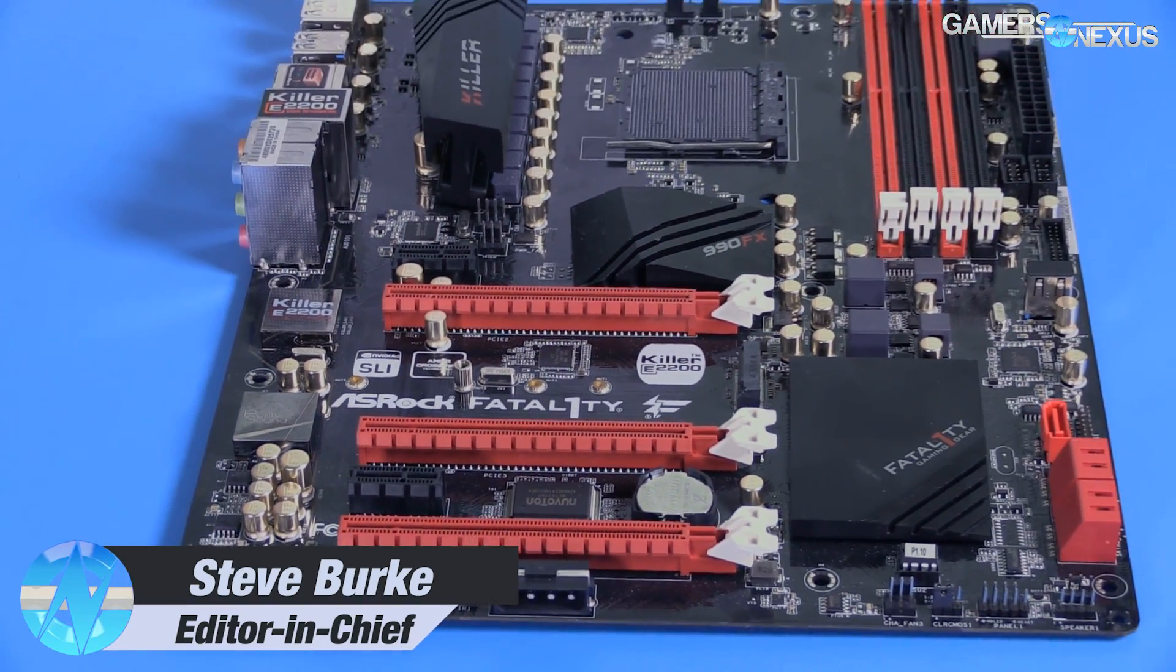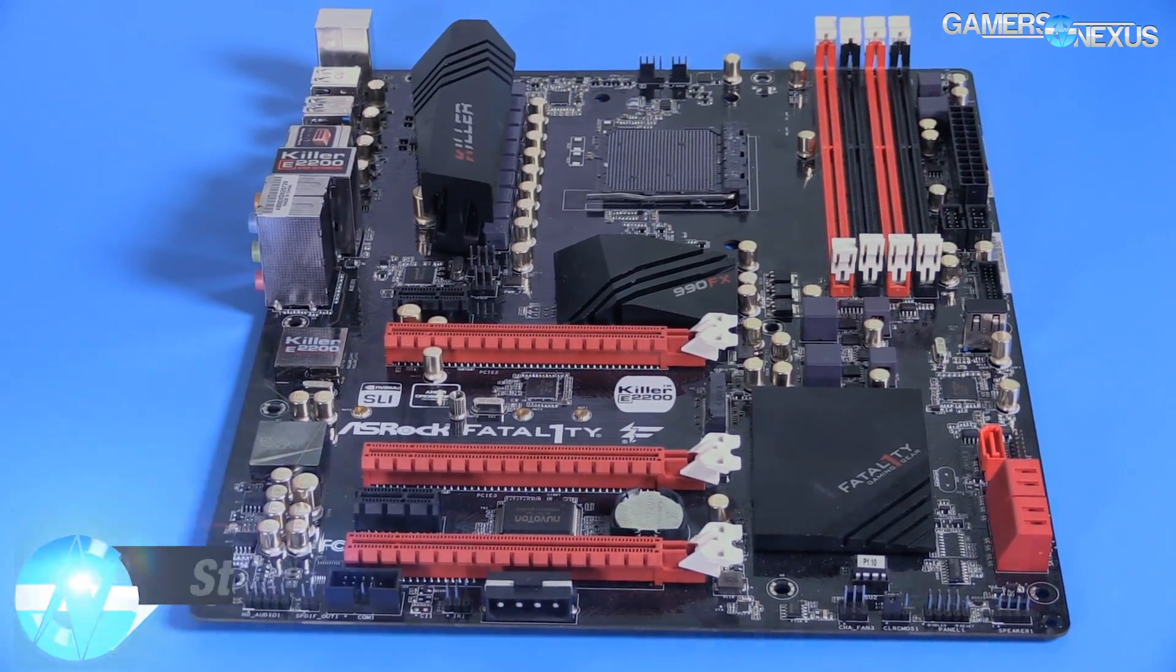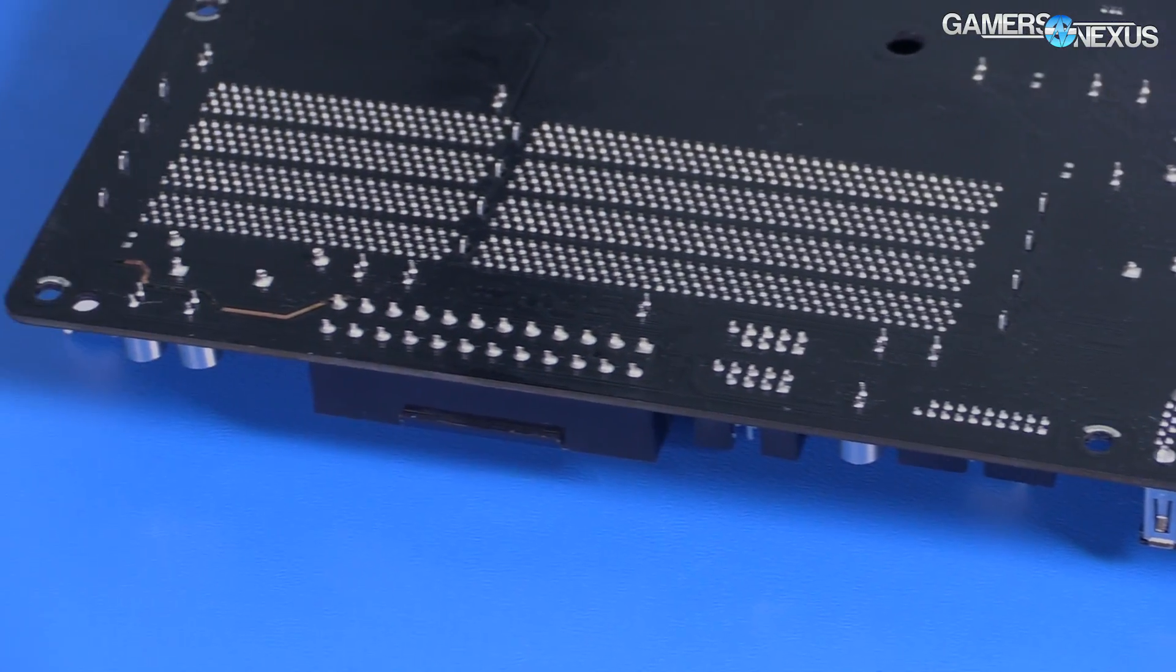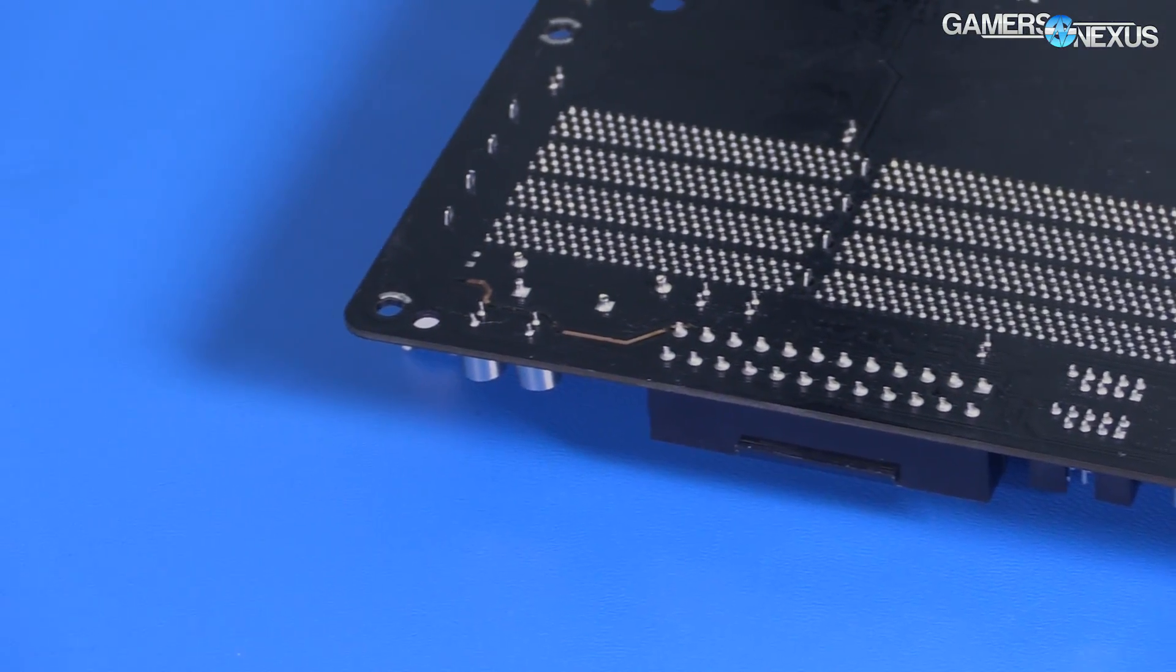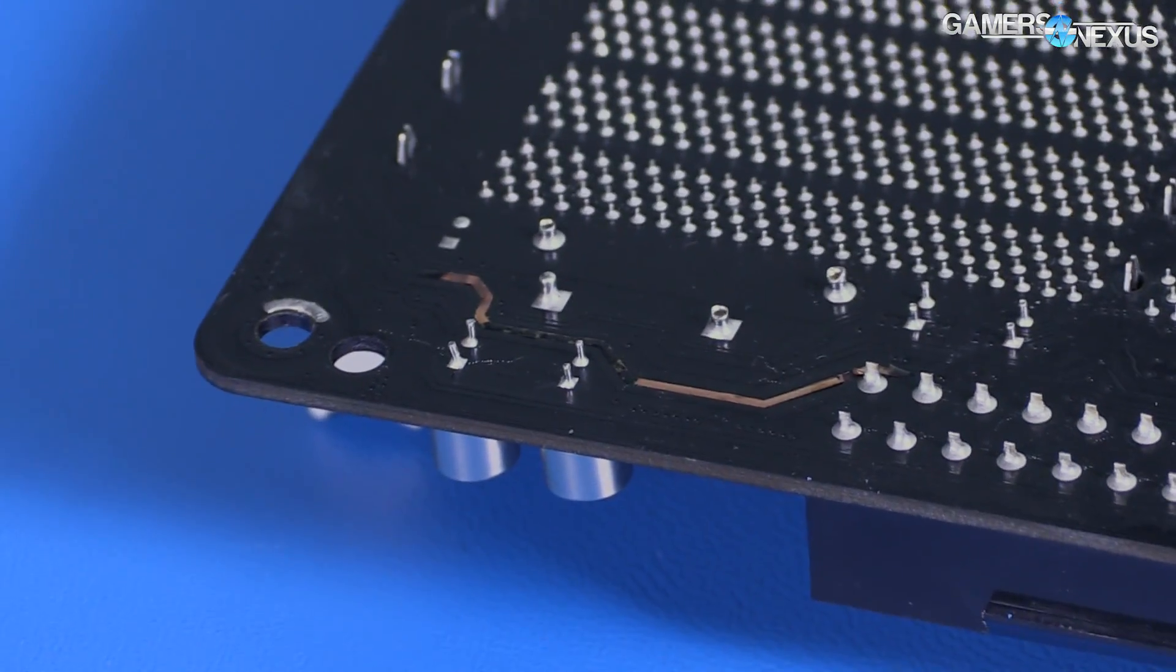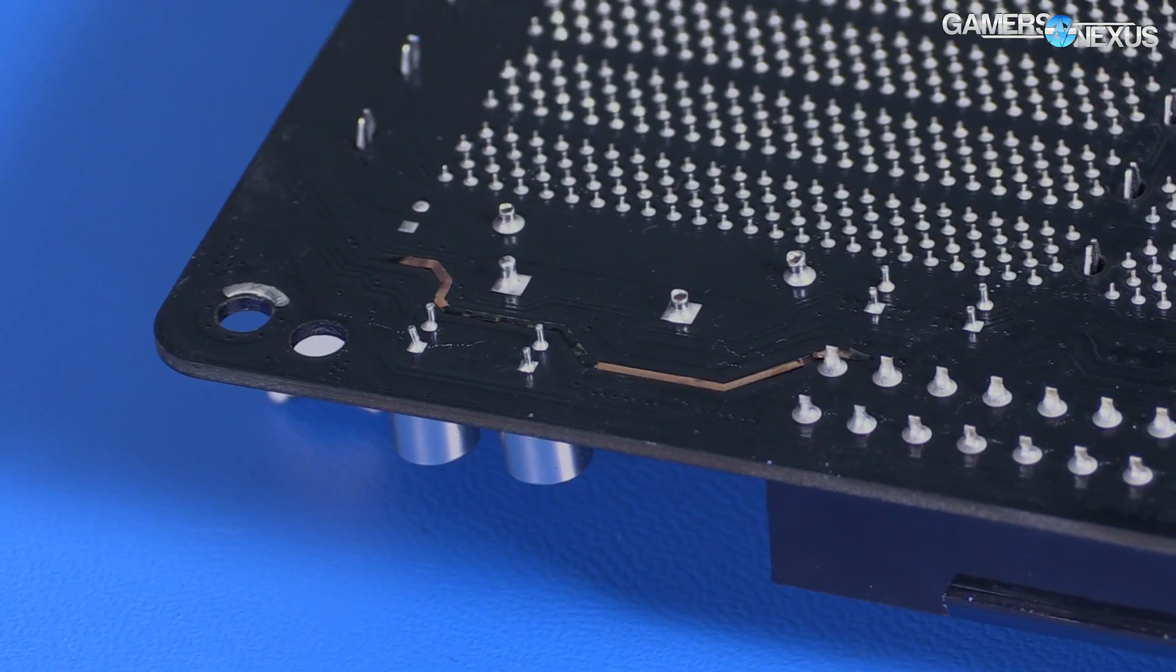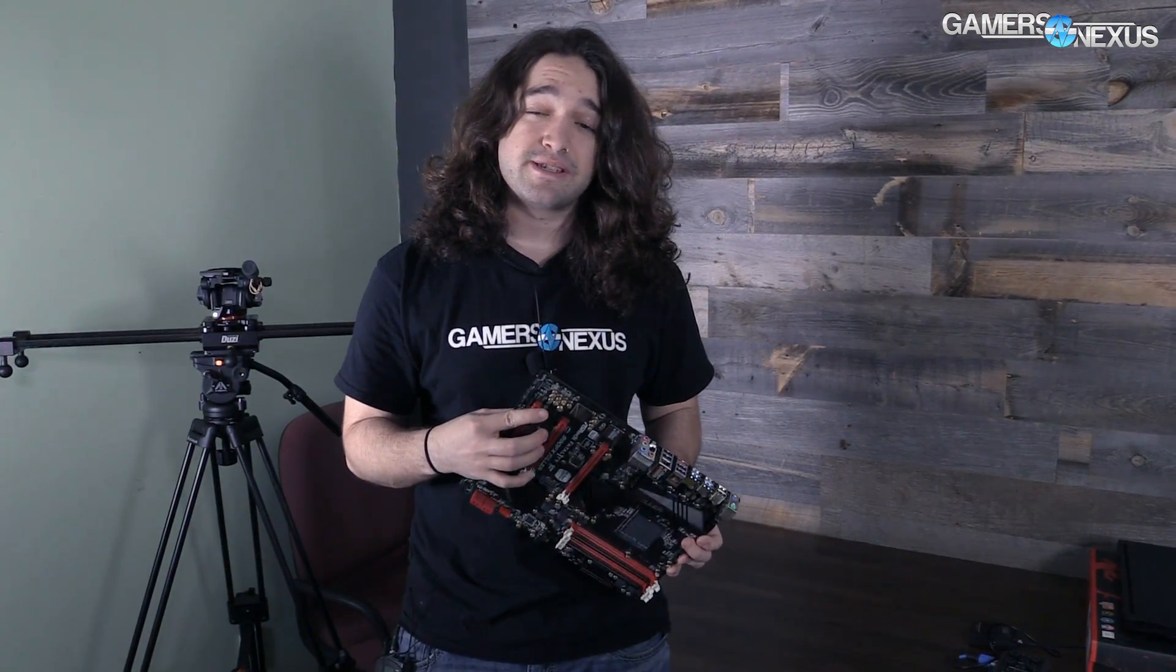As you'll see in the B-roll, it's got some burnt-out traces from the 24-pin power. I'm suspicious, I'm not sure if this is from the board, from the power supply, or from the CPU.